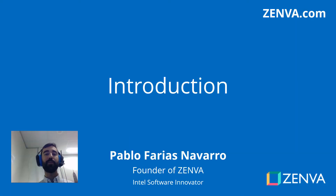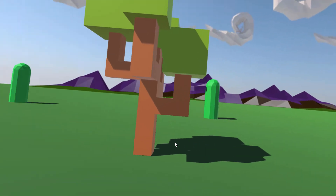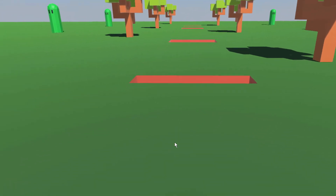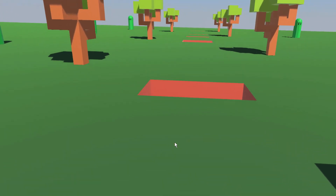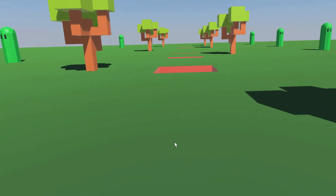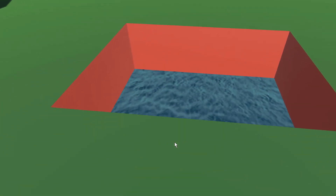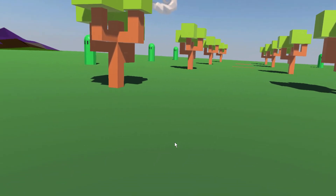Hello and welcome. My name is Pablo Farias Navarro and I'll be your instructor. In this course you'll build an infinite runner game in virtual reality where we have to jump in real life in order to avoid these obstacles. So now I'm actually jumping in real life and it is quite immersive because I almost feel like I'm going to fall — and I just did.